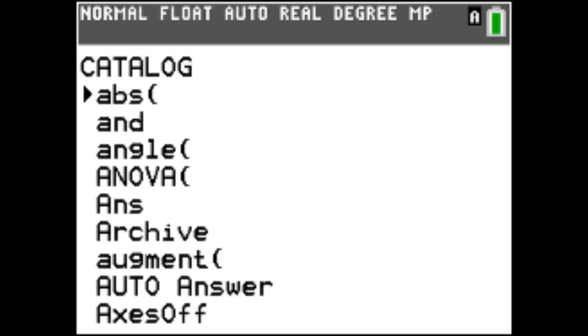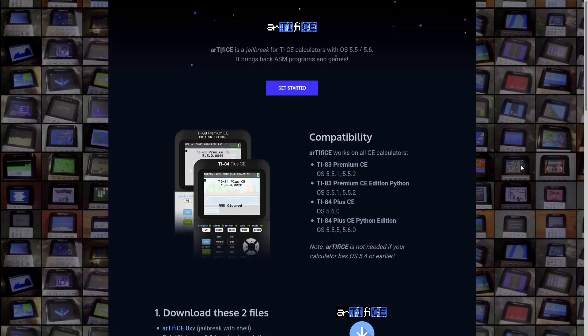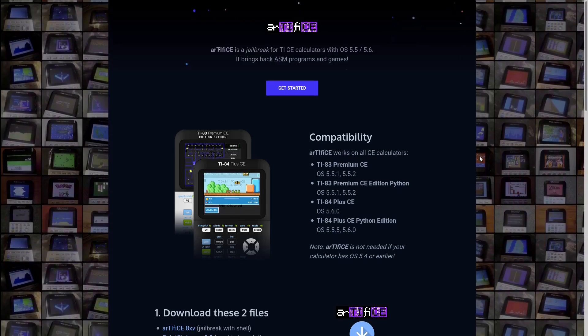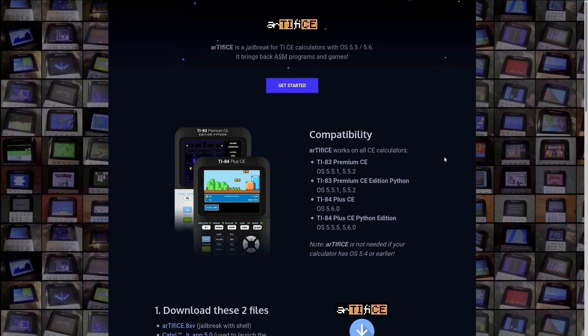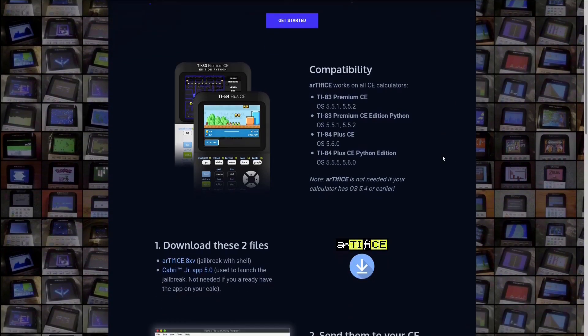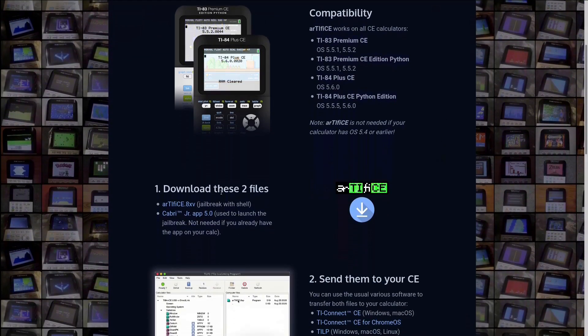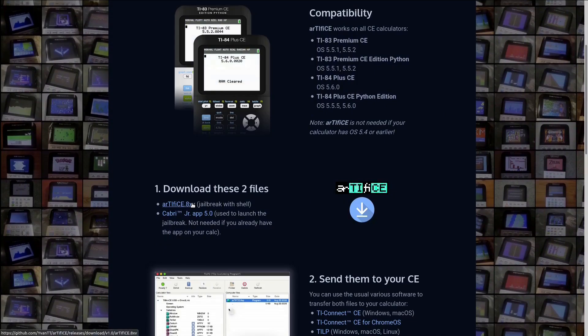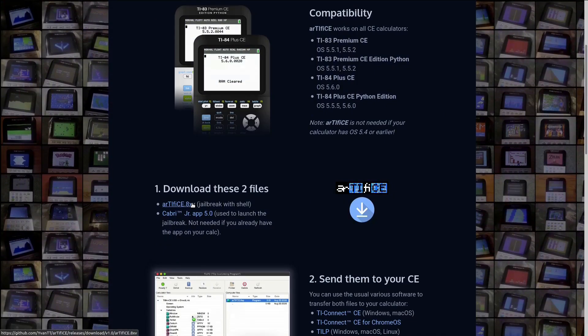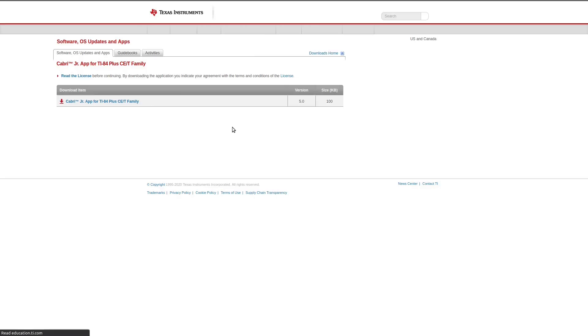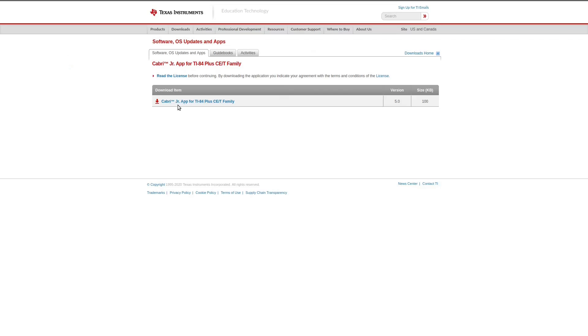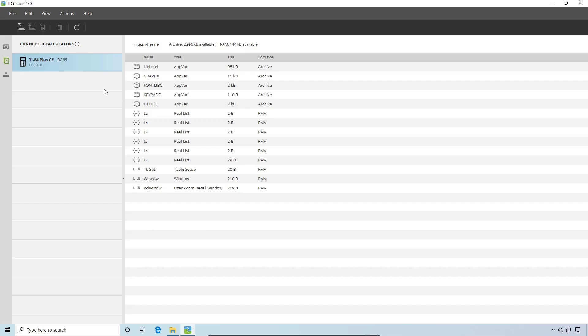If you're on OS 5.5 or higher, that method will not work for you, as ASM won't show up in the catalog. You'll need to install the Artifice exploit instead, using the link in the description. Download Artifice.axv and the CabriJr app, then send them to the calculator in the same way as before.